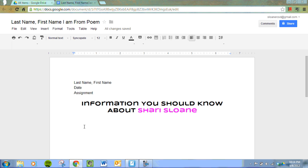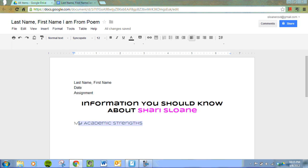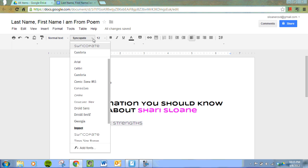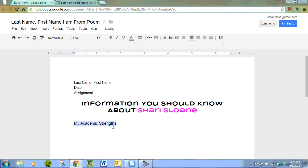Now we're going to type 'My Academic Strengths.' We actually want to change the font back to Arial. We're going to underline this, but we'll run into the same problem where the next line will be underlined too. So this is how we avoid it.